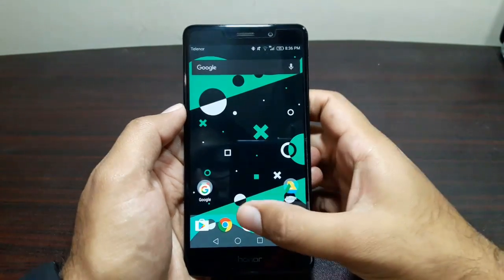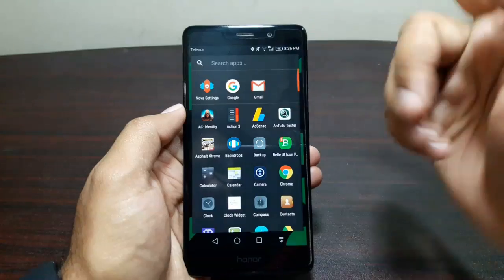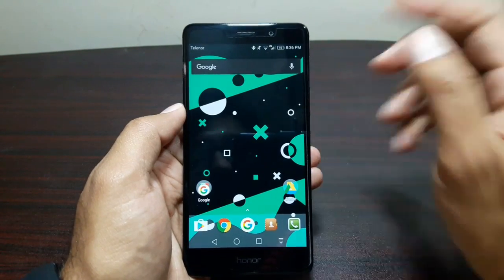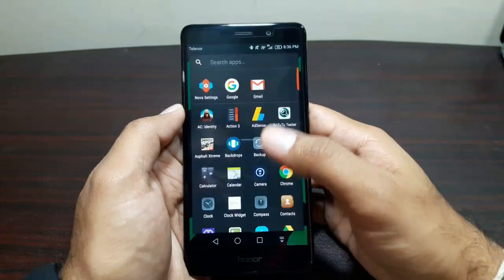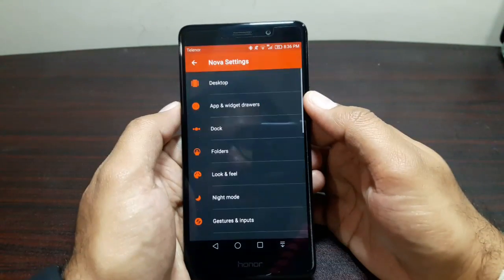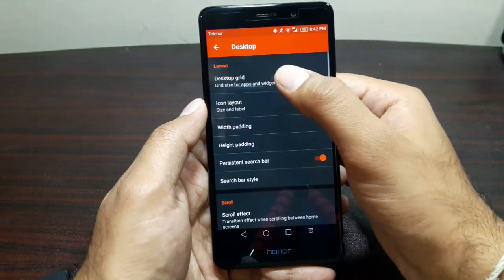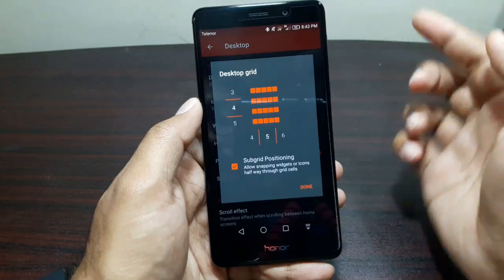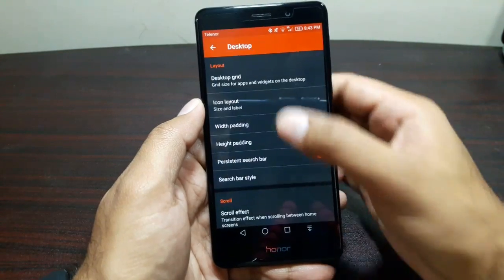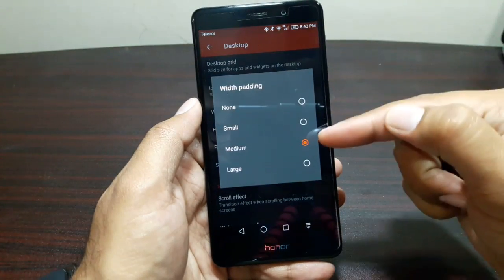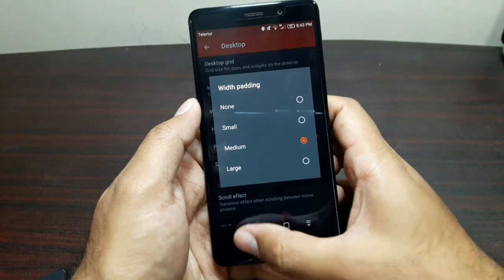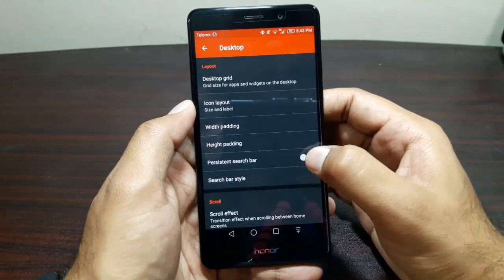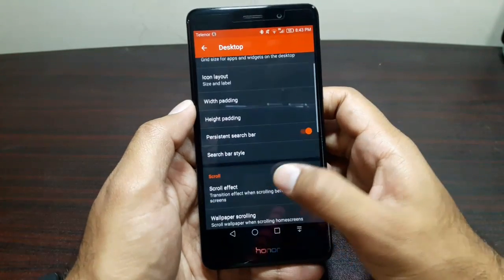Now let's start with the settings to set it up as a Google Pixel. We already have the app drawer with swipe up gesture, but we need to set other things. Go into Nova Settings, then go to Desktop and in Desktop go to Desktop Grid. Choose 4 rows by 5 columns, press done, go back, then go to Width Padding and choose Medium. Then go back and go to Height Padding, set it at Large.